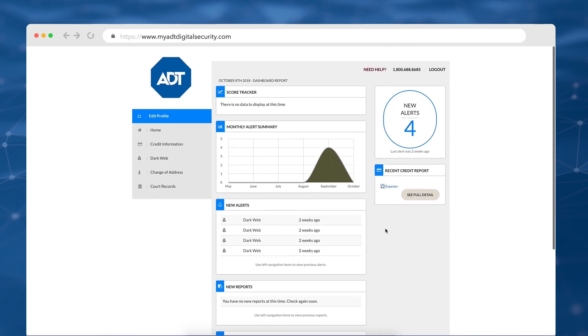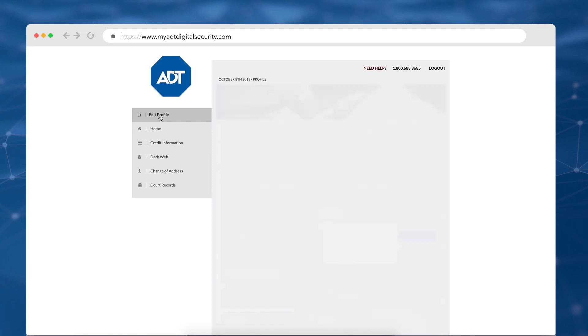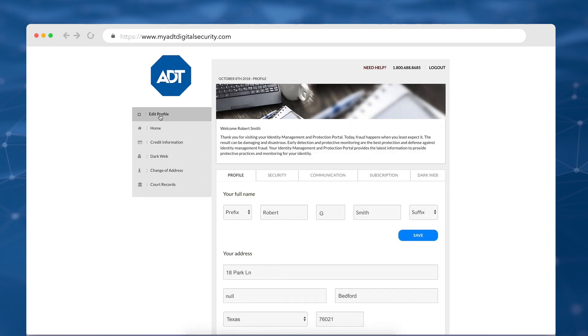To get started, it's best to build out your profile with your personal information. Click Edit Profile. Your profile is made up of five tabs. Profile, which holds your basic account info.